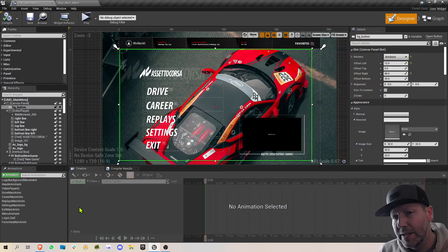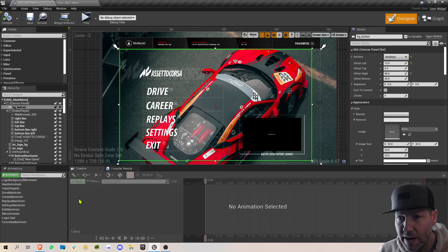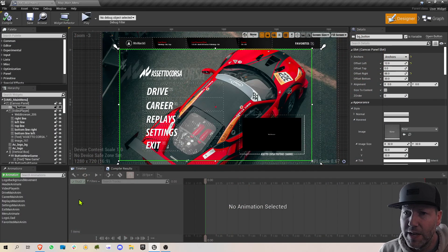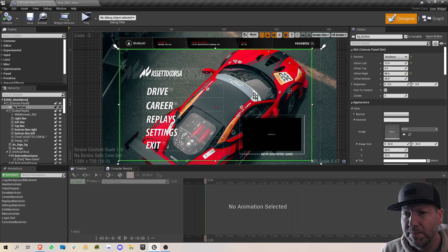And that is the Assetto Corsa menu redesign with UMG and Unreal. Hopefully you enjoyed.